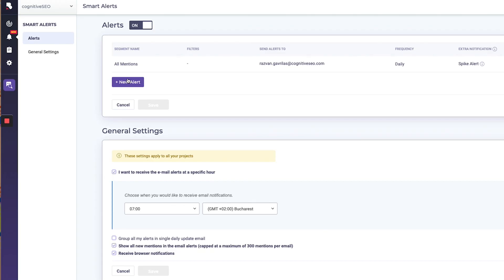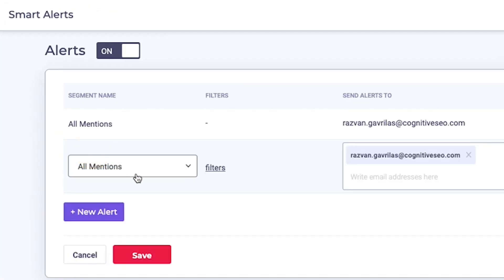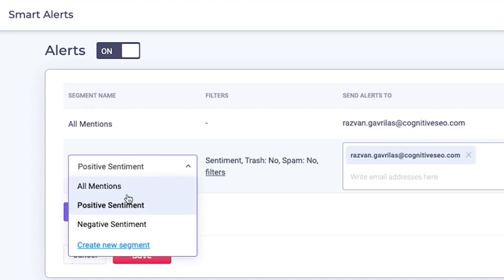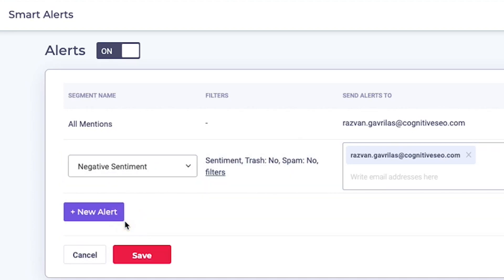Brand Mentions also lets you create real-time, highly customized notifications. This is perfect for those of you who want to put out potential PR fires before they erupt. Simply set up an alert to send an email with negative mentions as soon as they appear so you can stay in front of the crisis. Reputation is hard to build and easy to lose, but fortunately Brand Mentions helps you shape and stay in control of your public perception.